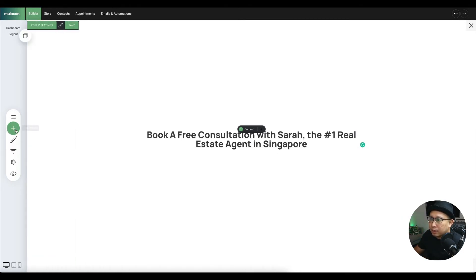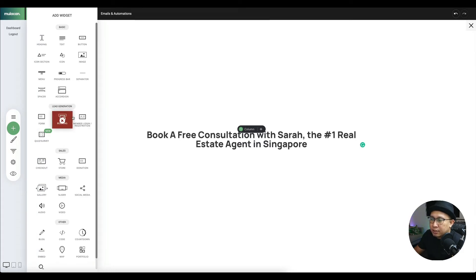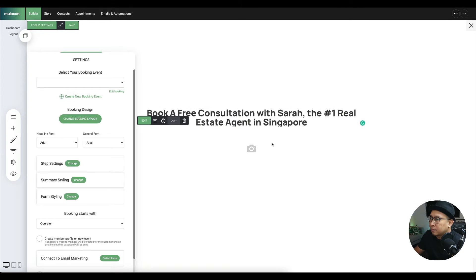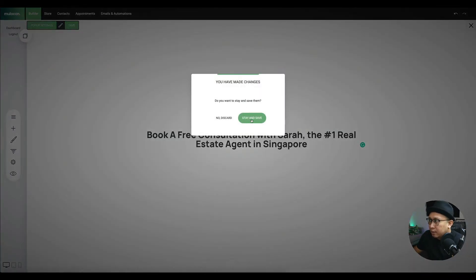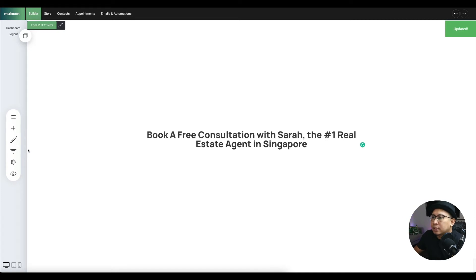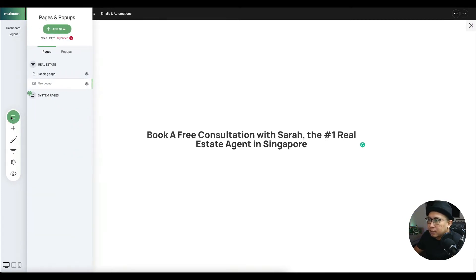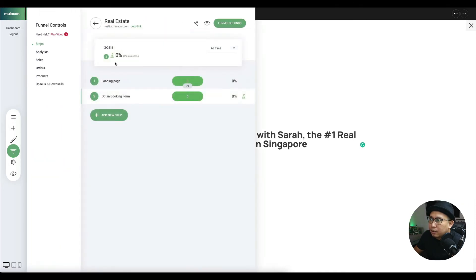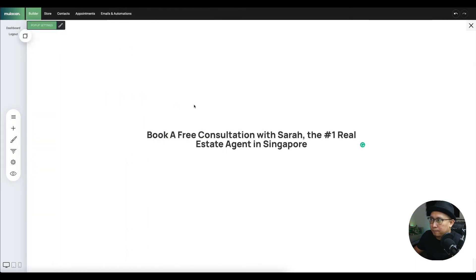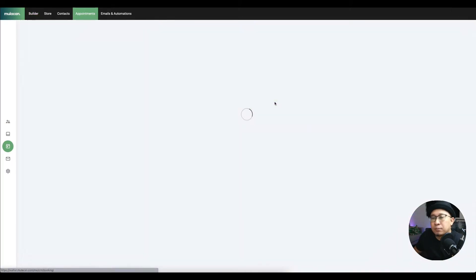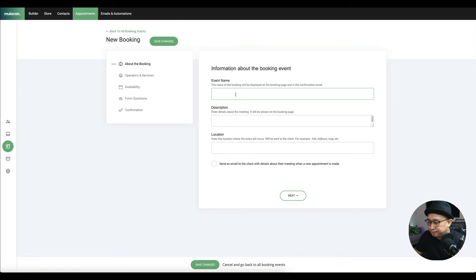Then click the plus button and add the lead generation booking widget. Paste it below the headline. Right now you don't have any booking event — let me show you how to create one. Click 'Create New Booking Event.' Make sure you save first to avoid losing anything. The funnel now has two steps.